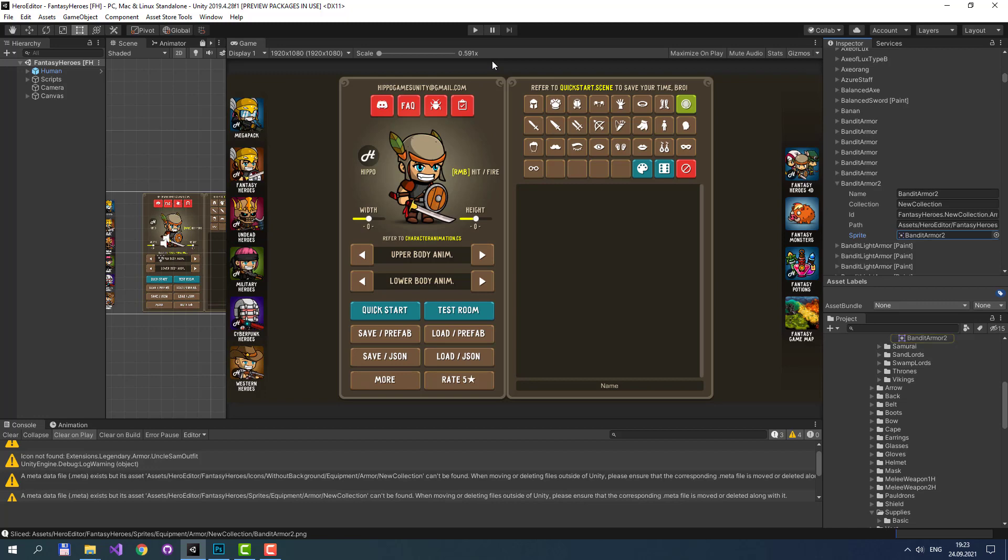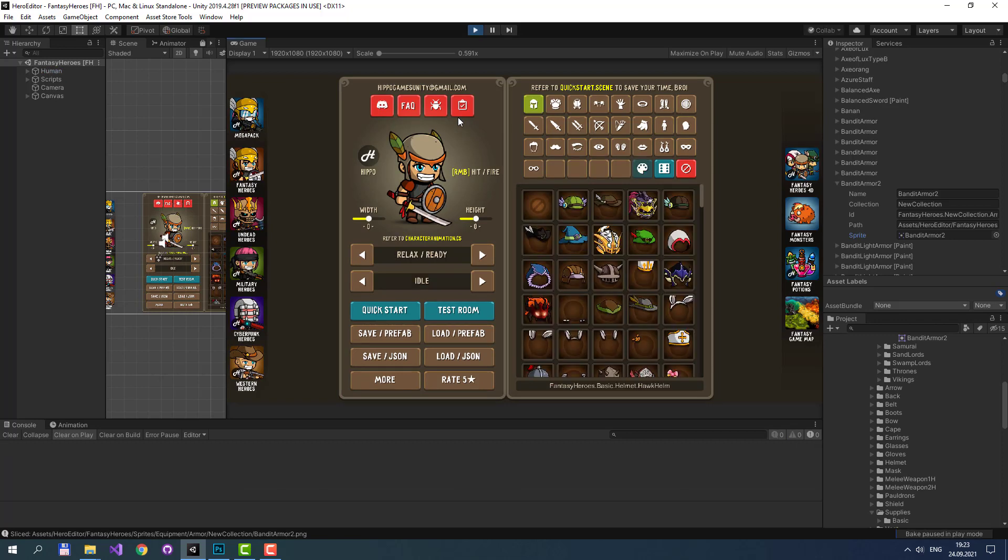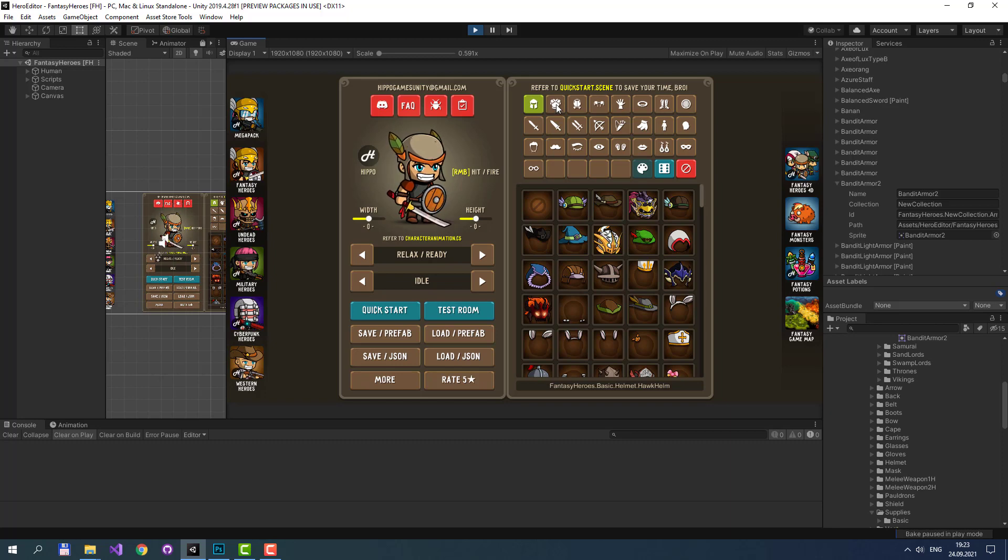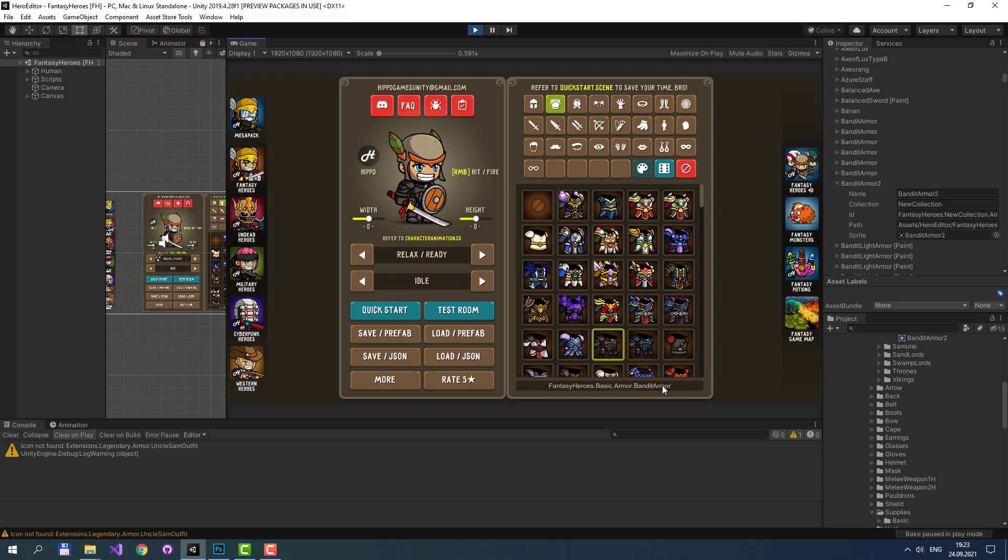Finally, we can just press Play button inside the editor's scene and check if everything works fine. We didn't add a helmet, we just added an armor. Here it is: Bandit Armor 2 with dark blue color. It's just a copy of regular Bandit Armor, which is brown. As you see, it's pretty simple to add your custom arts to Hero Editor. Thank you and good luck!